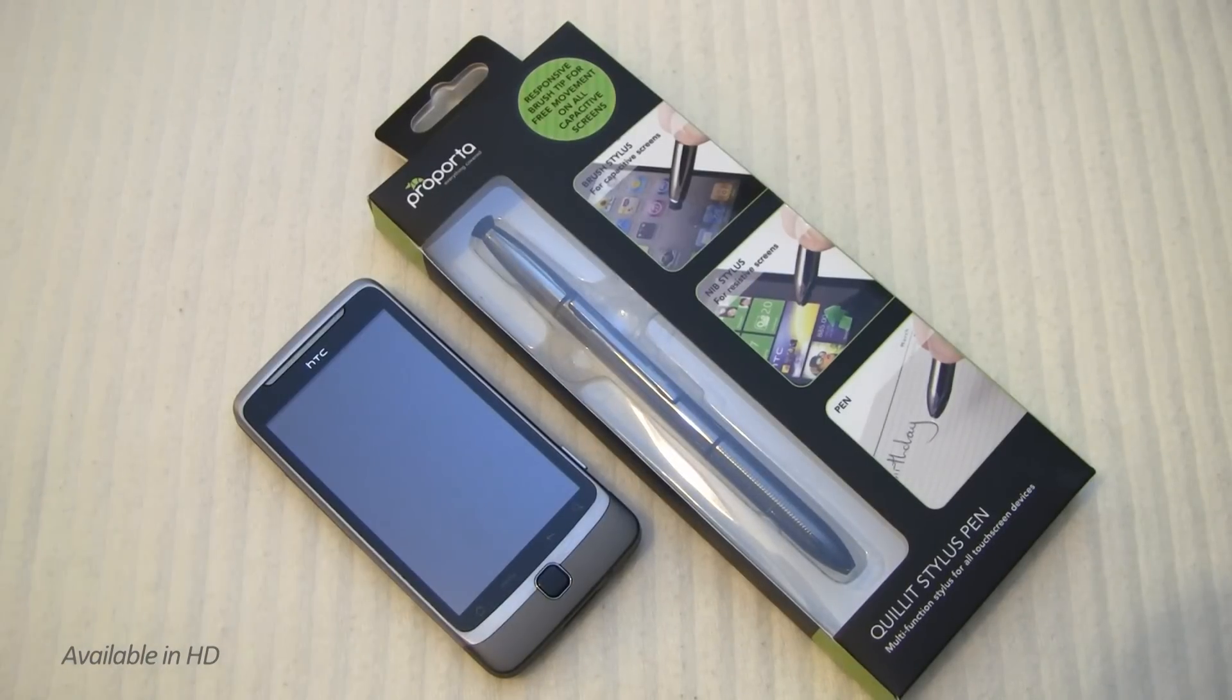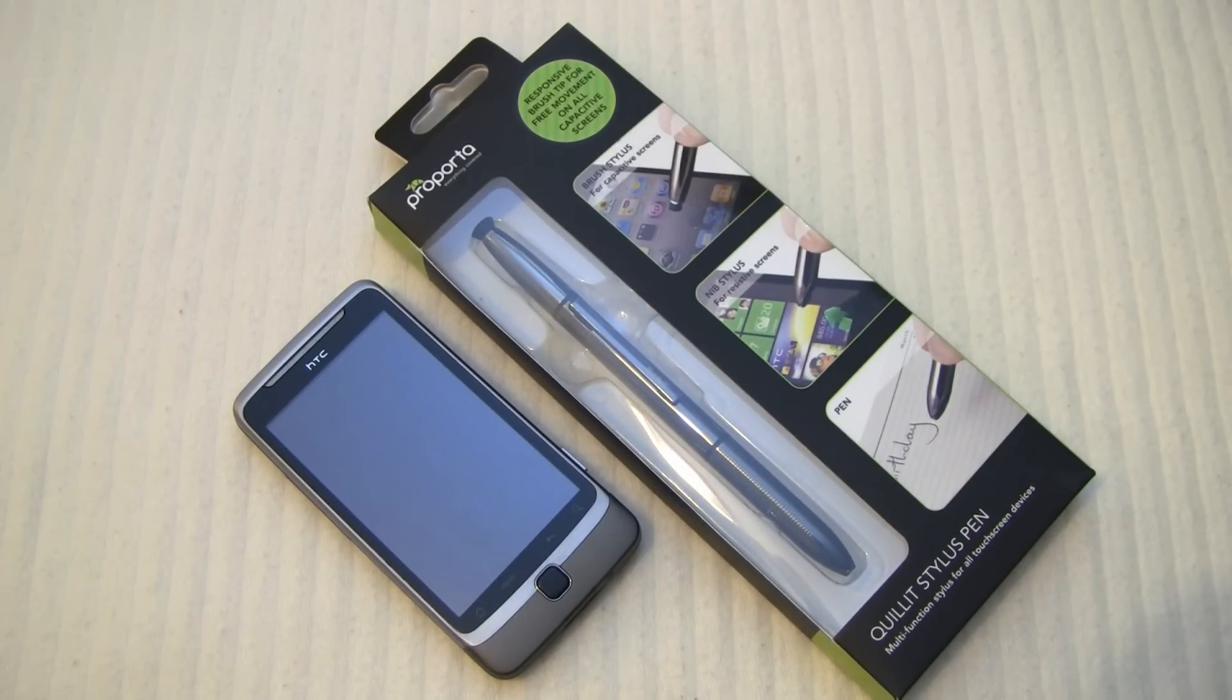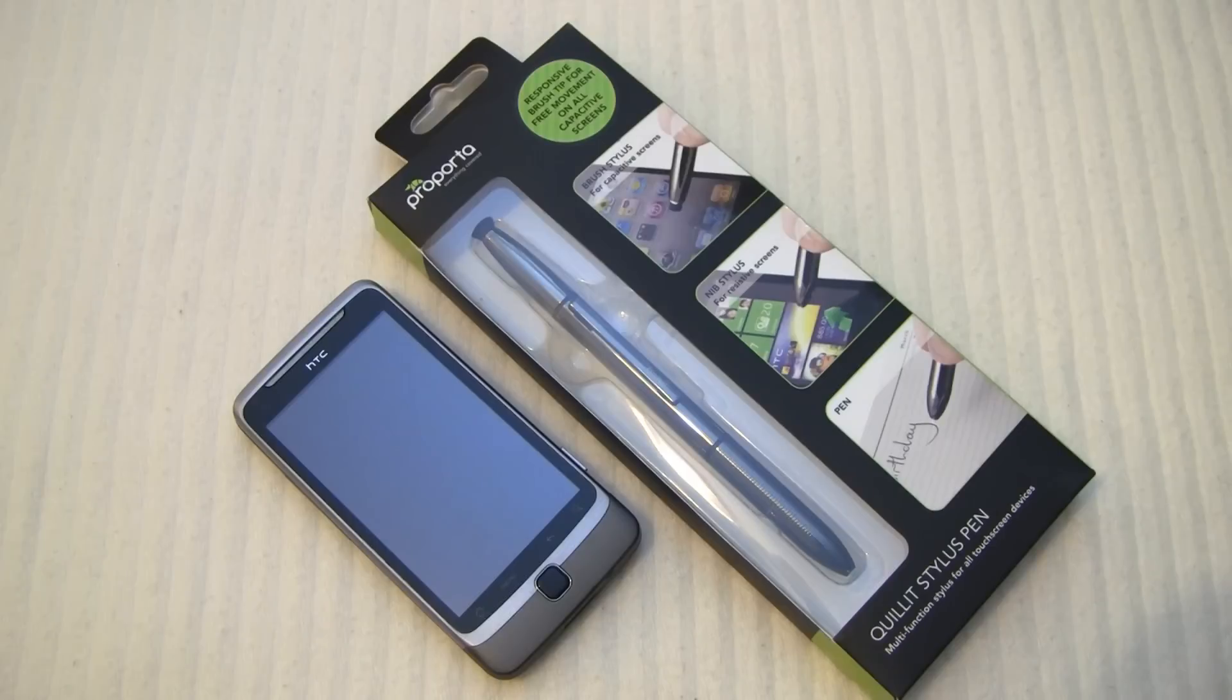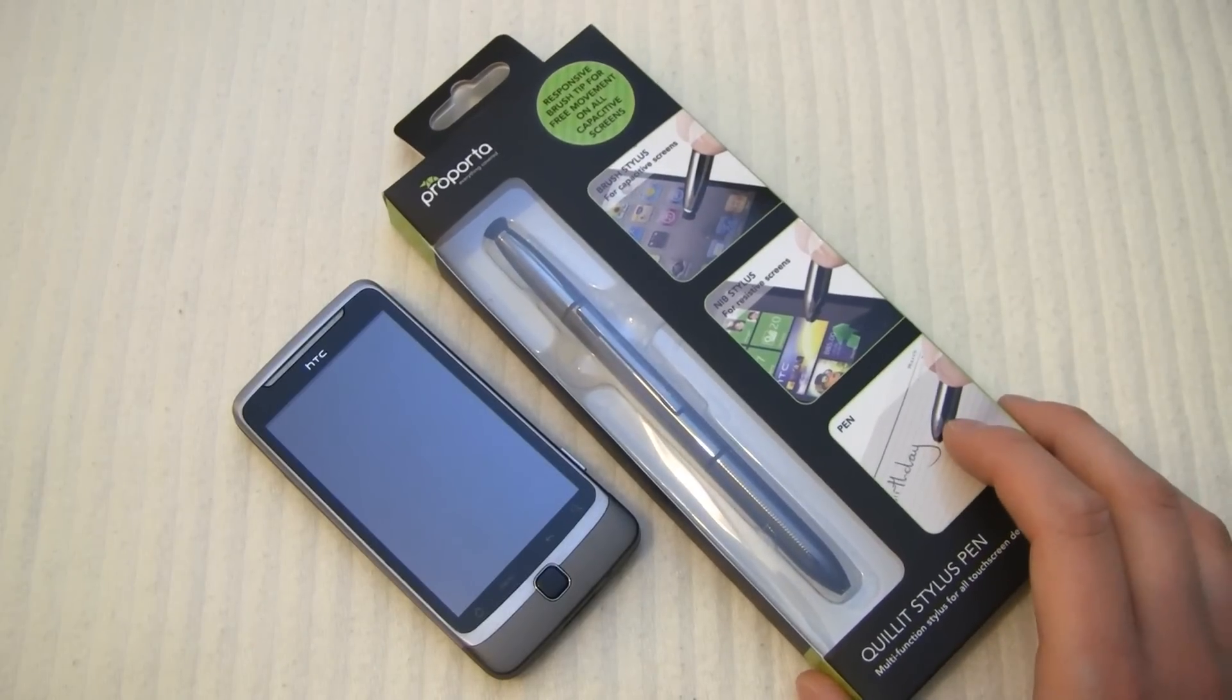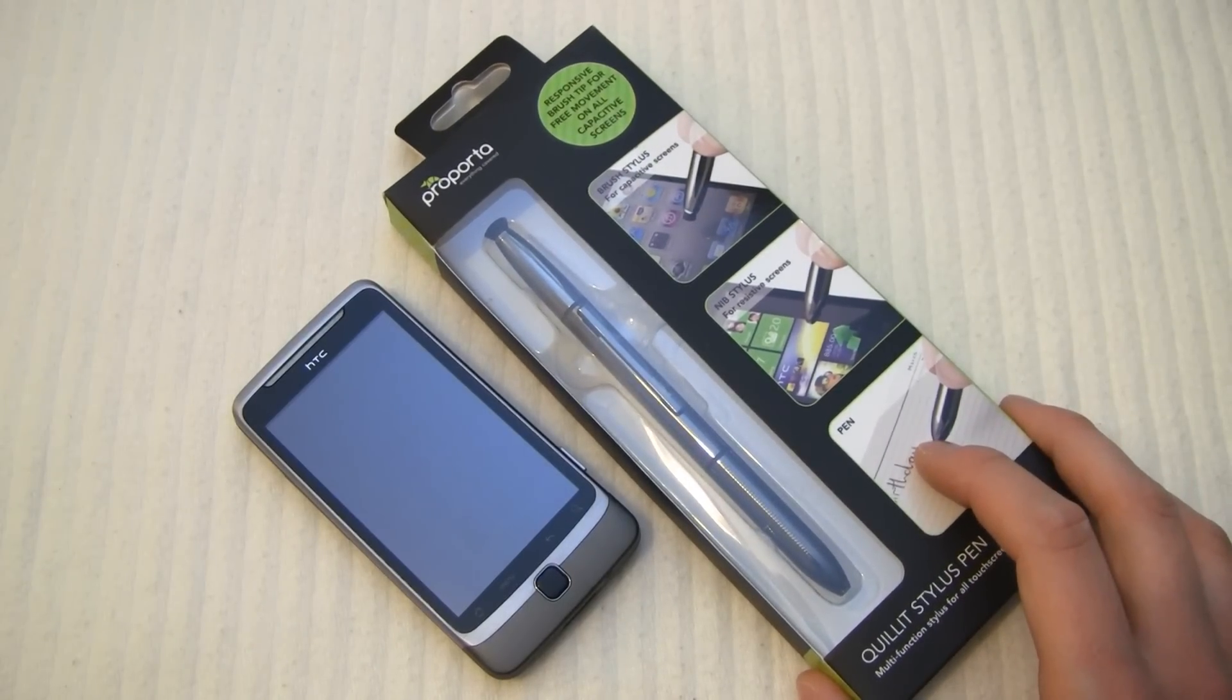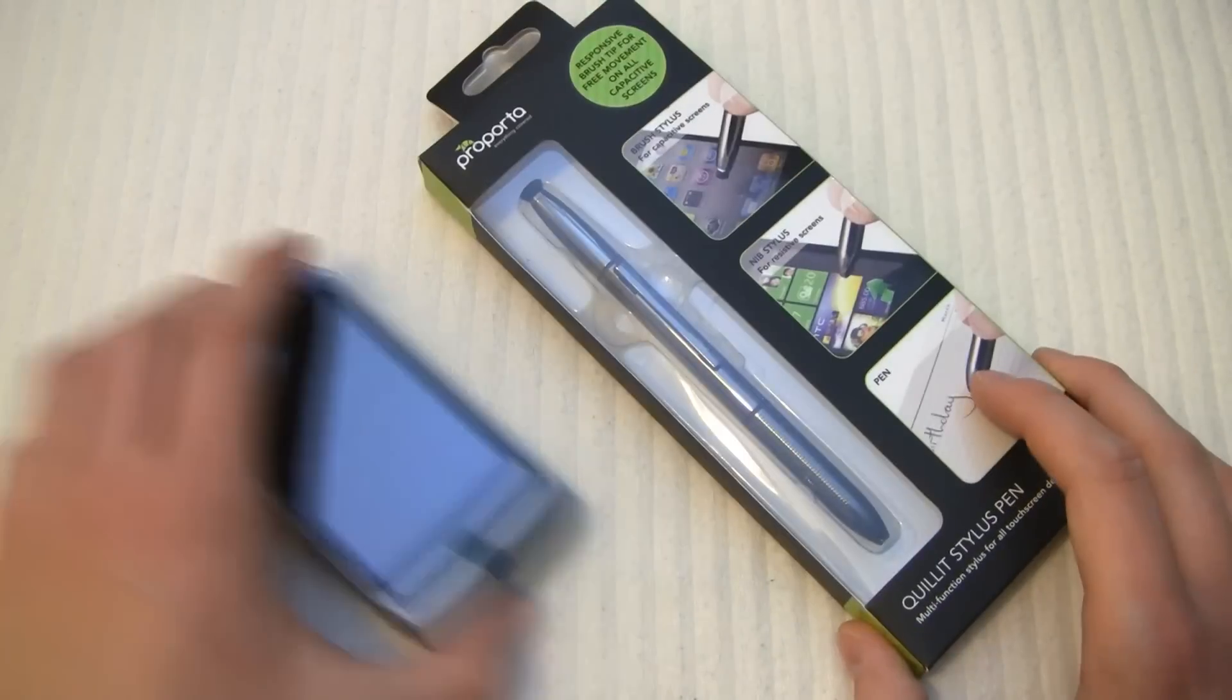Hi guys, Daz here from MyGreatPhone.com and today I got something very original and not the sort of thing we usually review here regarding phones but it's a Quillet from that great company ProPorter and I'll just de-box it for you now and show you what it's all about.